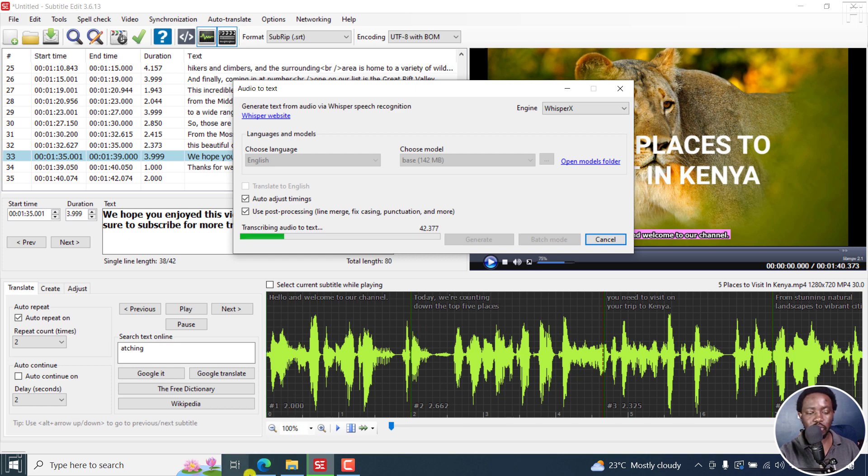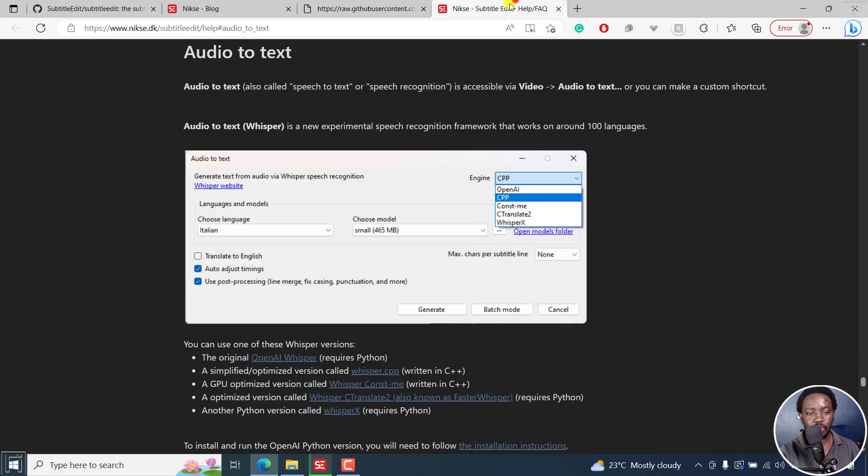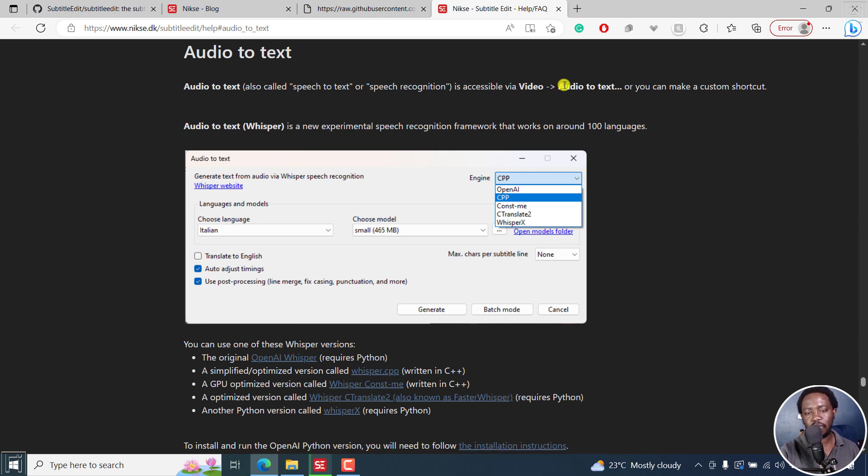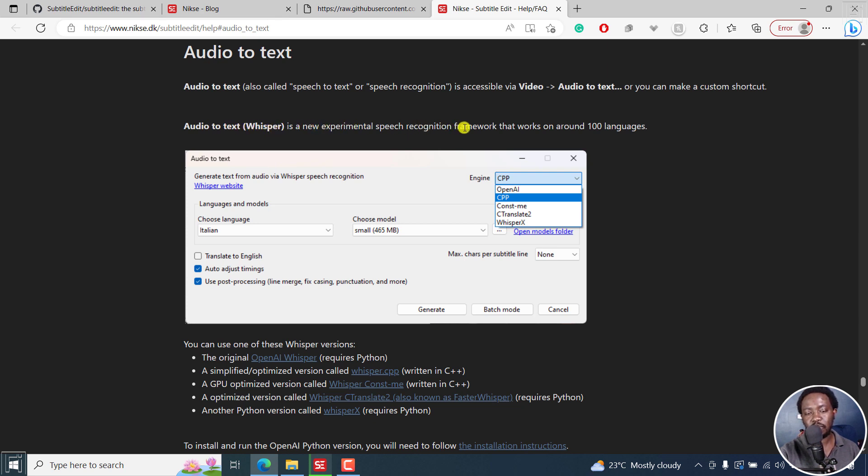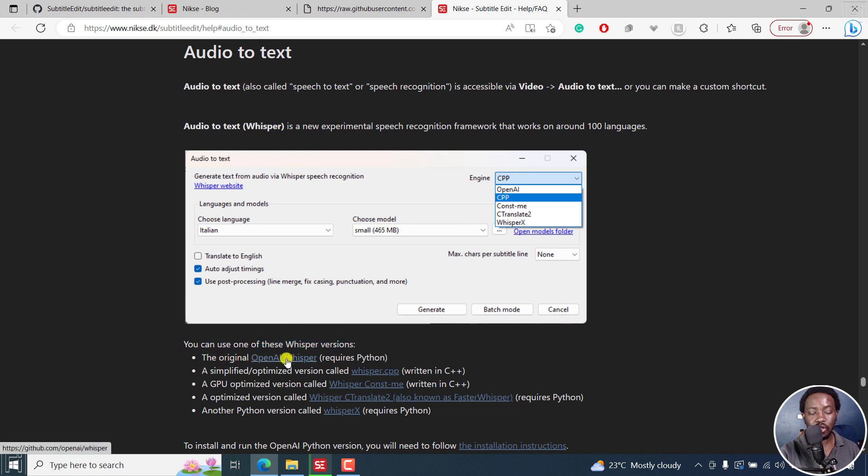We're going to go to the audio to text option. I'll leave this in the description below. Audio to text is speech to text or speech recognition accessible via video audio to text. You can make a custom shortcut. Audio to text Whisper is a new experimental speech program framework that works around 100 languages. You can now see OpenAI, CPP, const me, C Translate 2, Whisper X. You can use one of these versions.